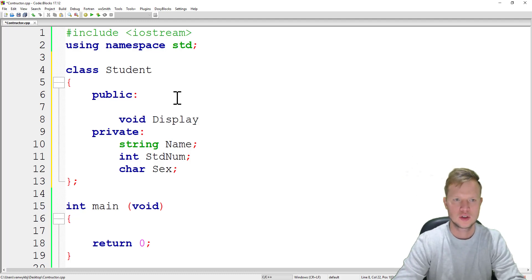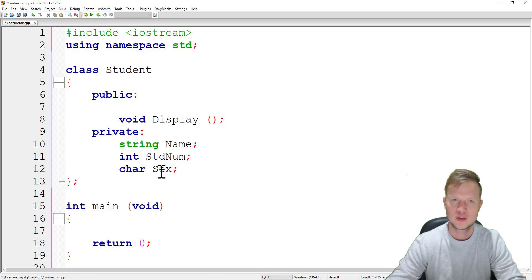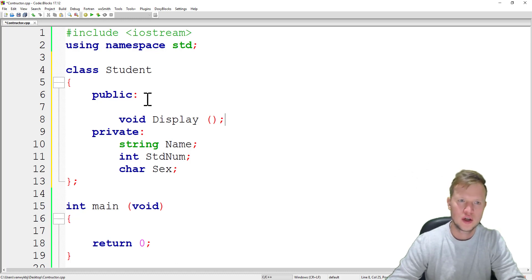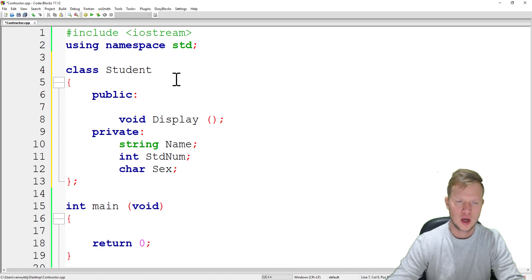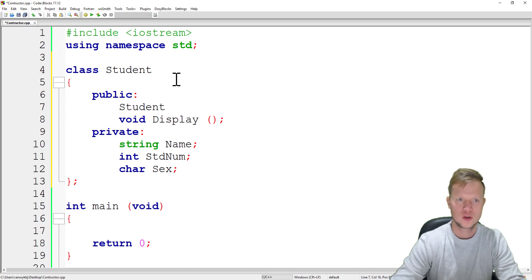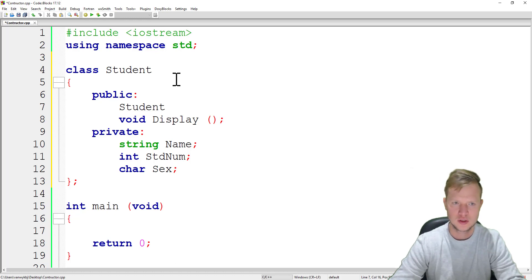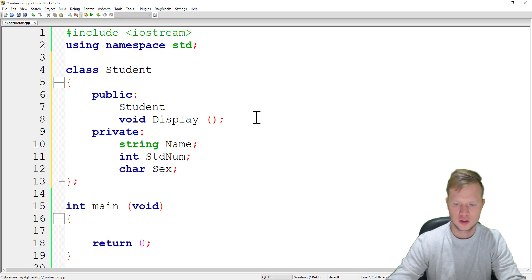The display function will display all the variables in the class — we'll call it void display. We're not going to create set and get functions for each of the three private variables just yet. Instead, we will create a constructor. A constructor is used to initialize the object and its variables when it is created.